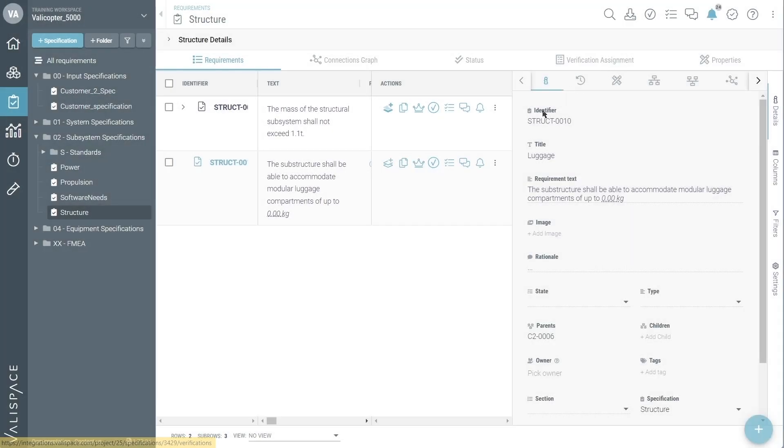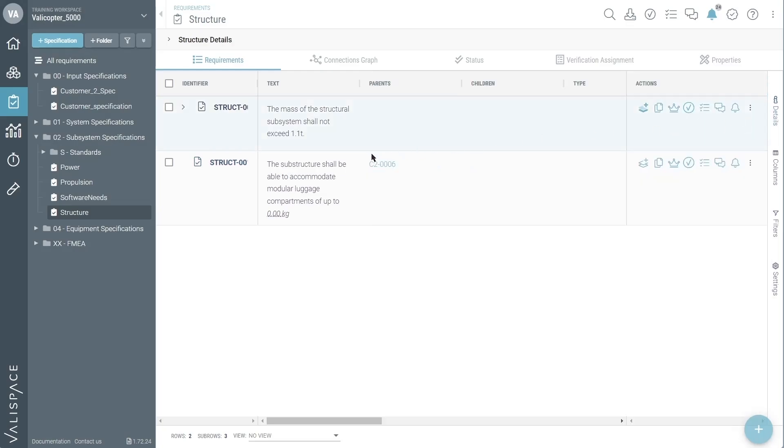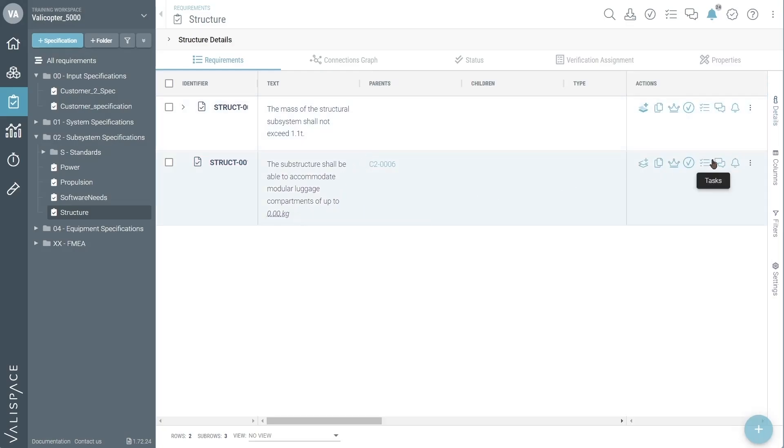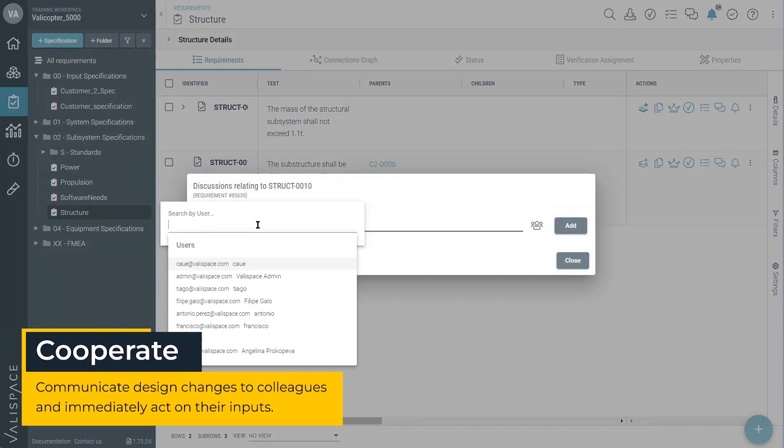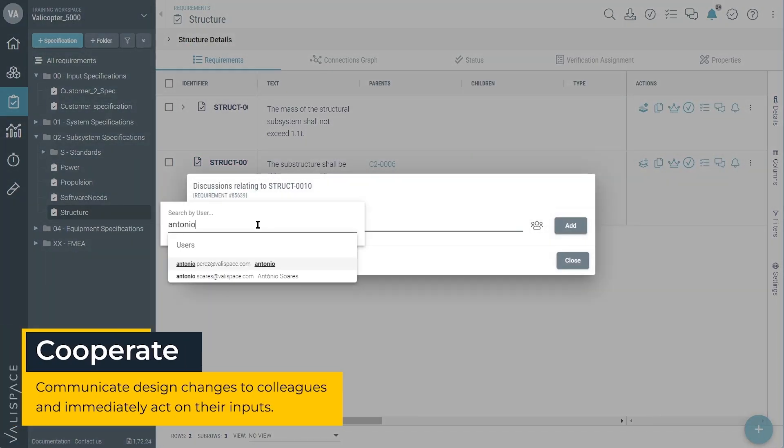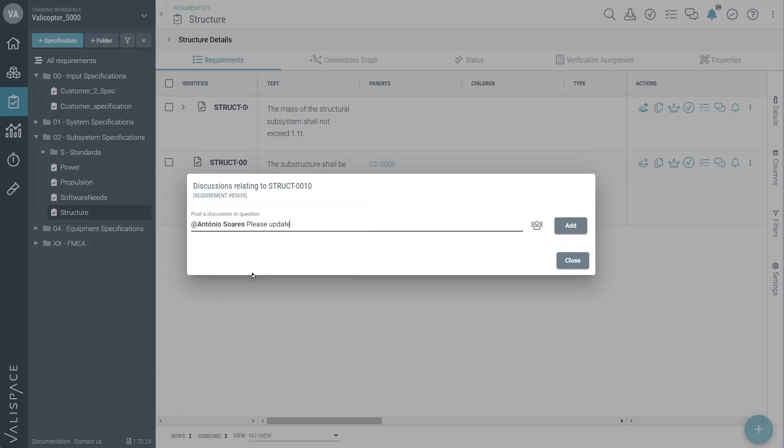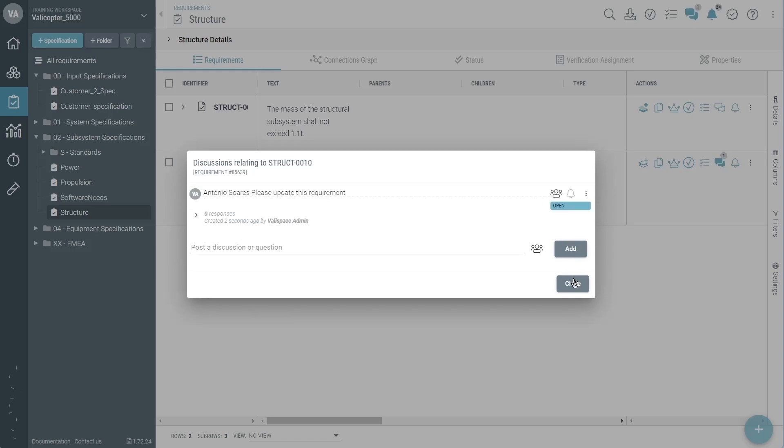If you need to speak to anyone in your team about requirements, collaboration in Valleyspace is easy. Just click on the Speech Bubbles in the Actions column of any requirement, tag the user you'd like to be notified, and submit your request.